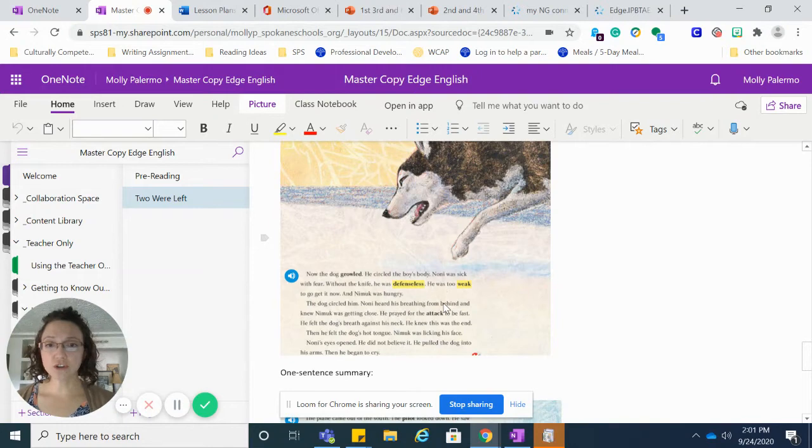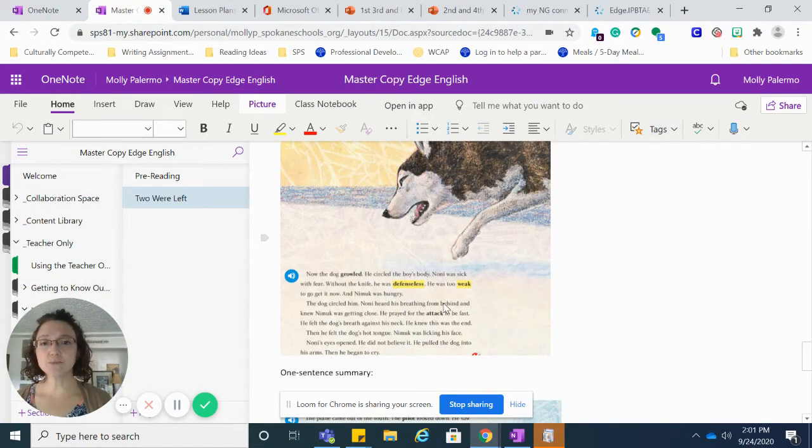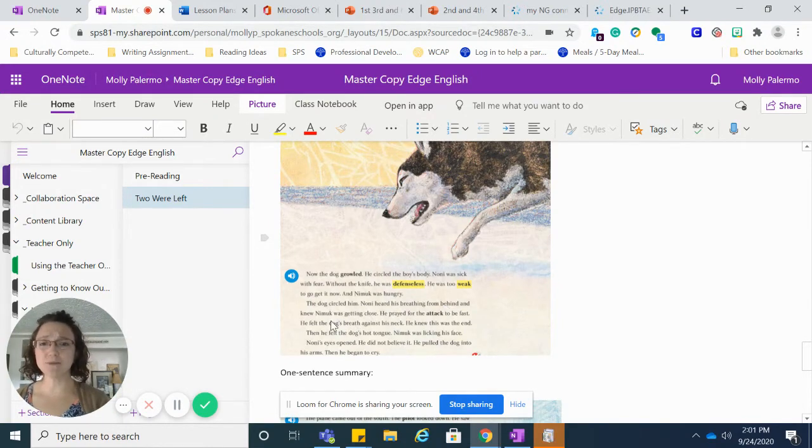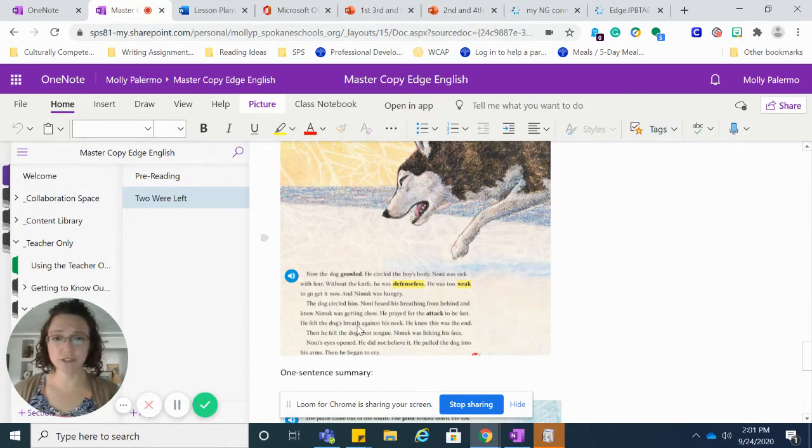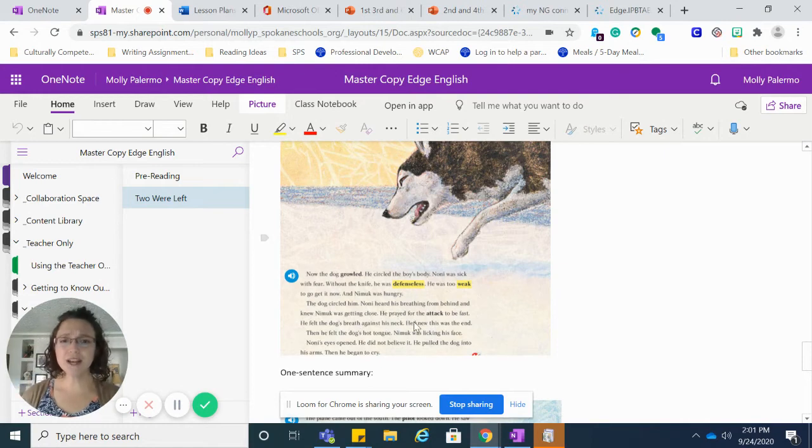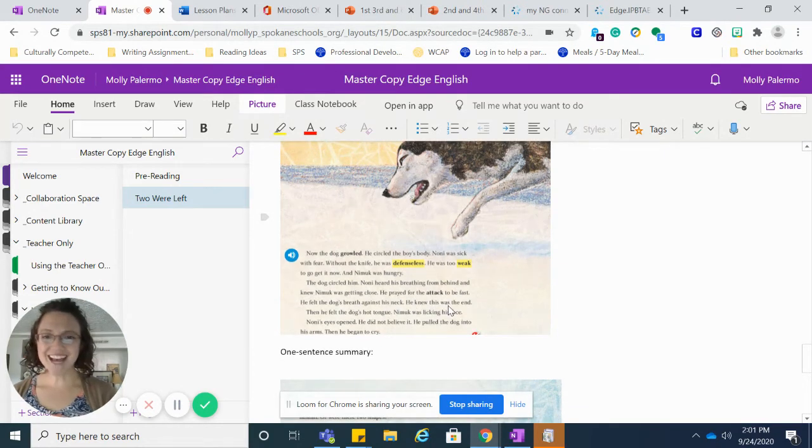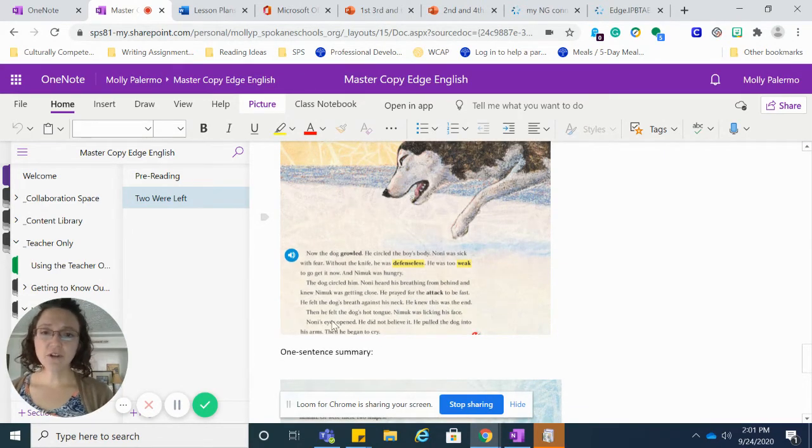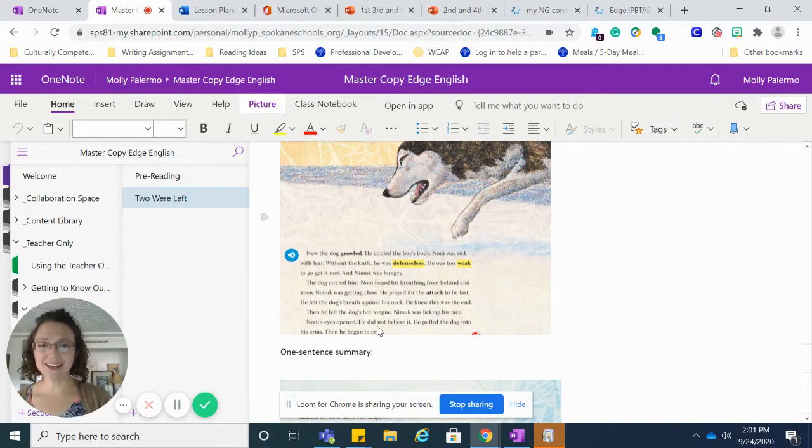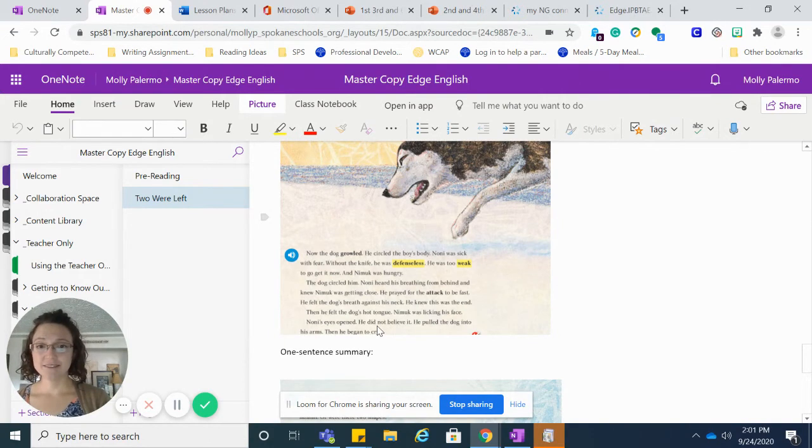The dog circled him. Noni heard his breathing from behind and knew Nimuk was getting close. He prayed for the attack to be fast. He felt the dog's breath against his neck. He knew this was the end.